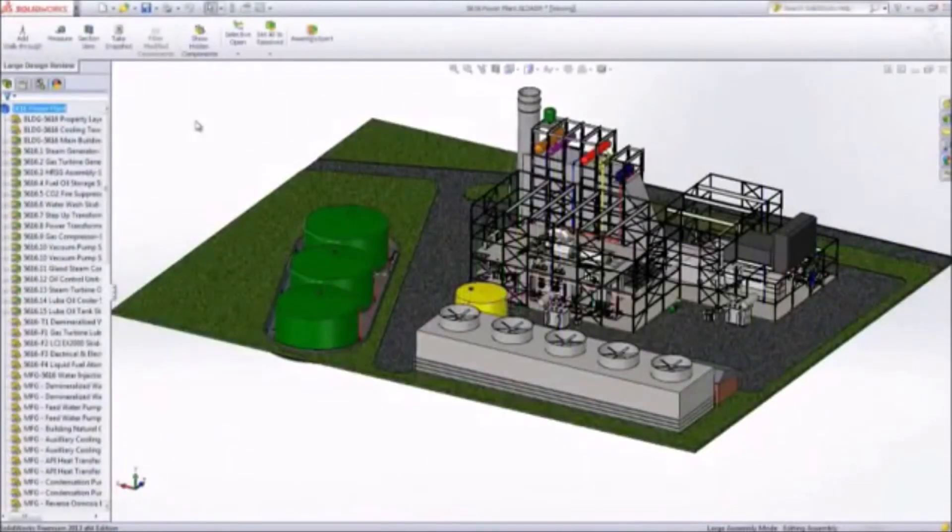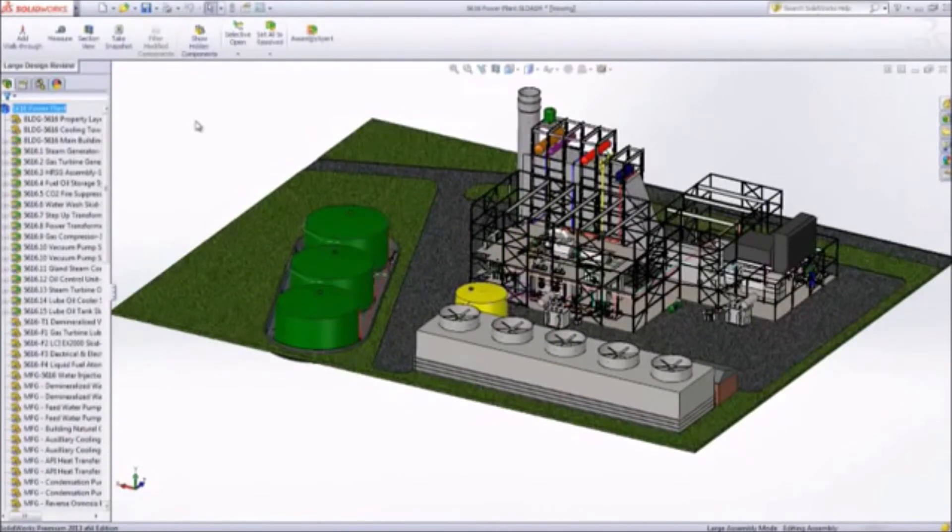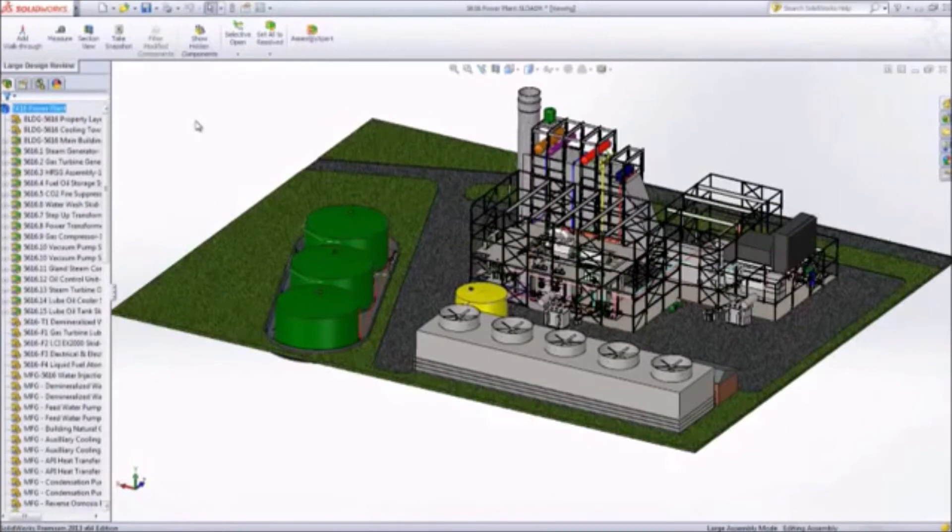SolidWorks is robust, able to handle large complex designs with ease, opening assemblies with thousands of parts in just seconds.